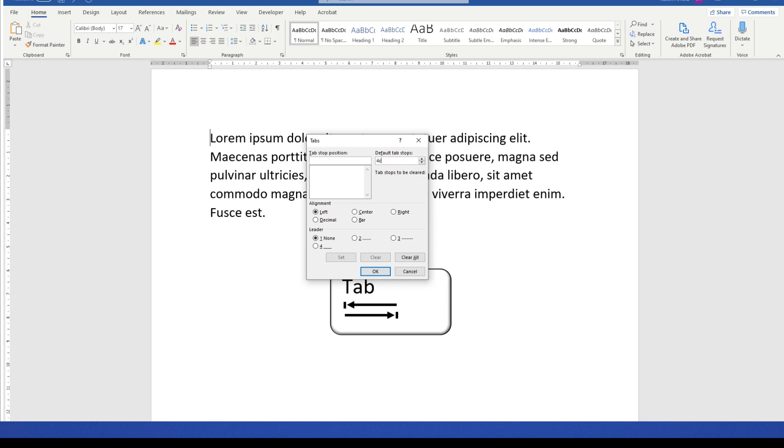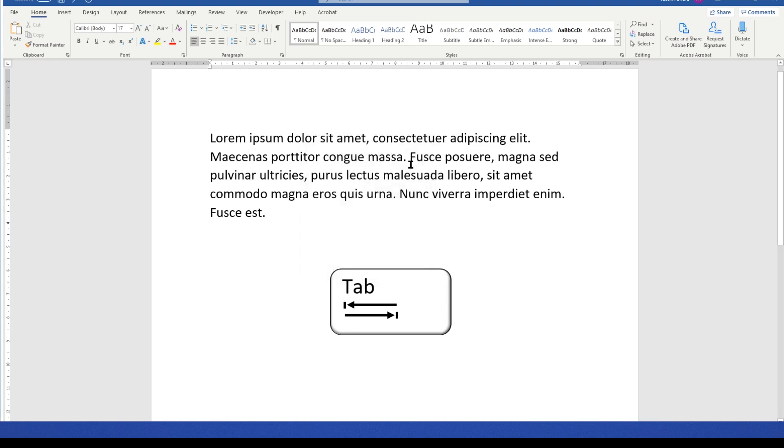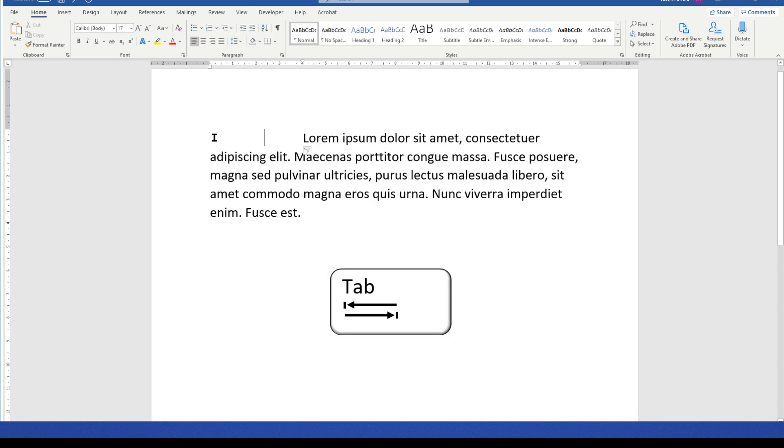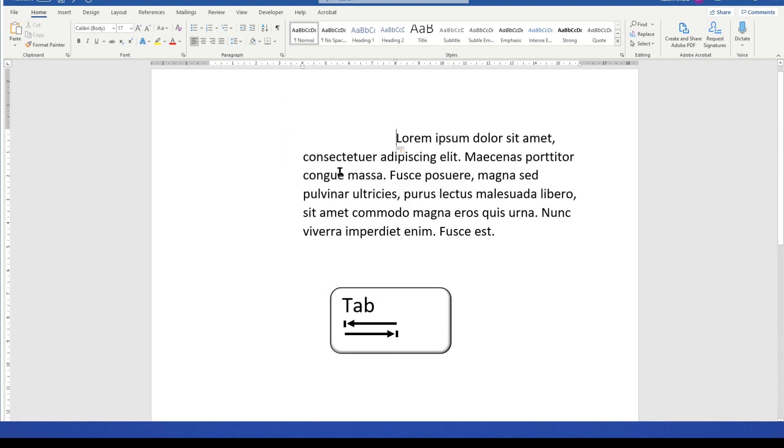If I was to change this to 4 centimeters, you'll see that now, whenever I press the tab key, I'm indenting exactly 4 centimeters every time. I hope that was useful.